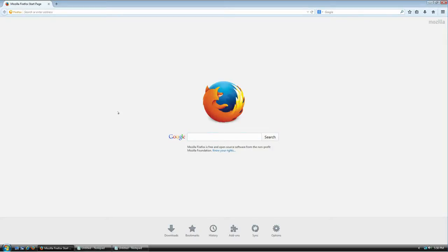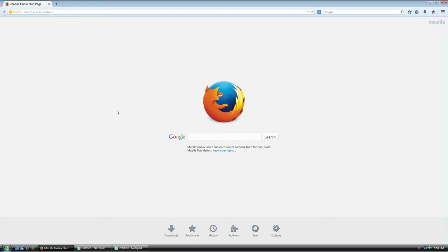Alright, welcome everybody. In this hopefully very short tutorial, I'm going to show you how to download, install, and use KeePass, which is a password manager for Windows. It's also available on Linux and Android, but this tutorial is going to be for Windows only, though the steps are pretty much the same.